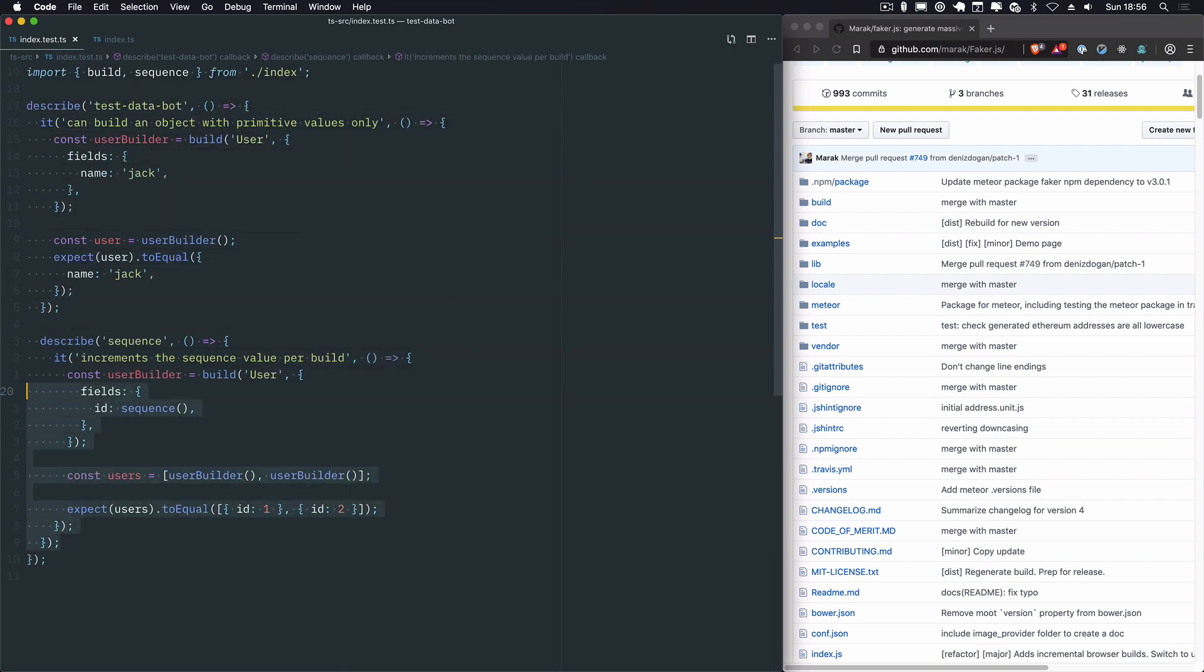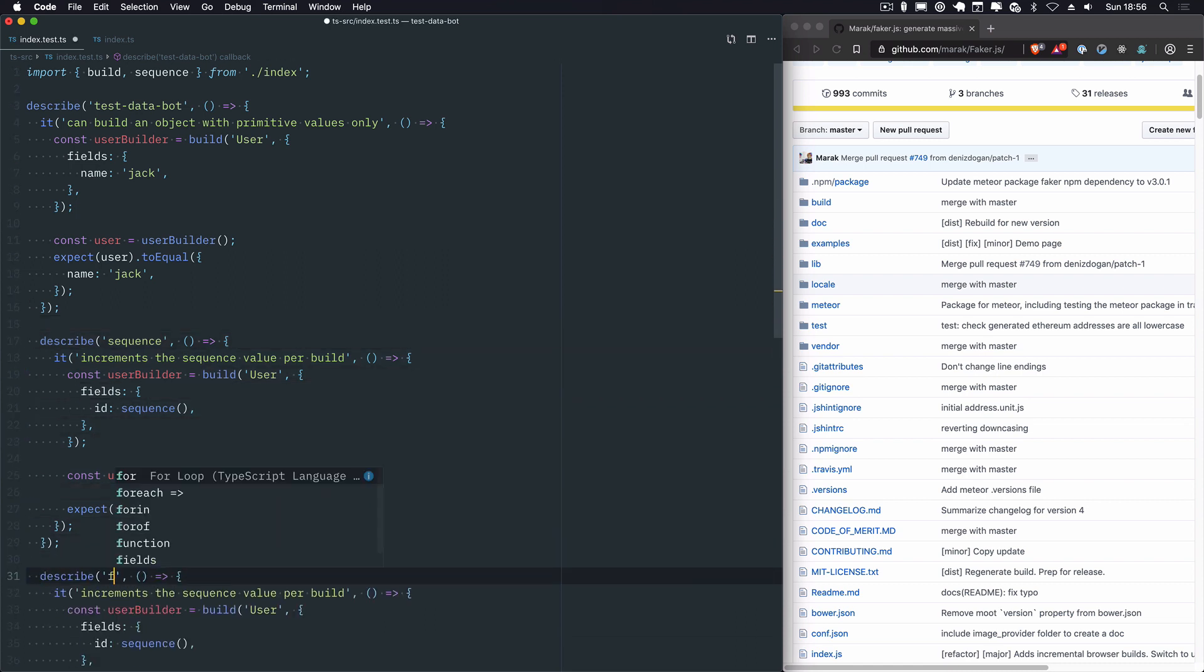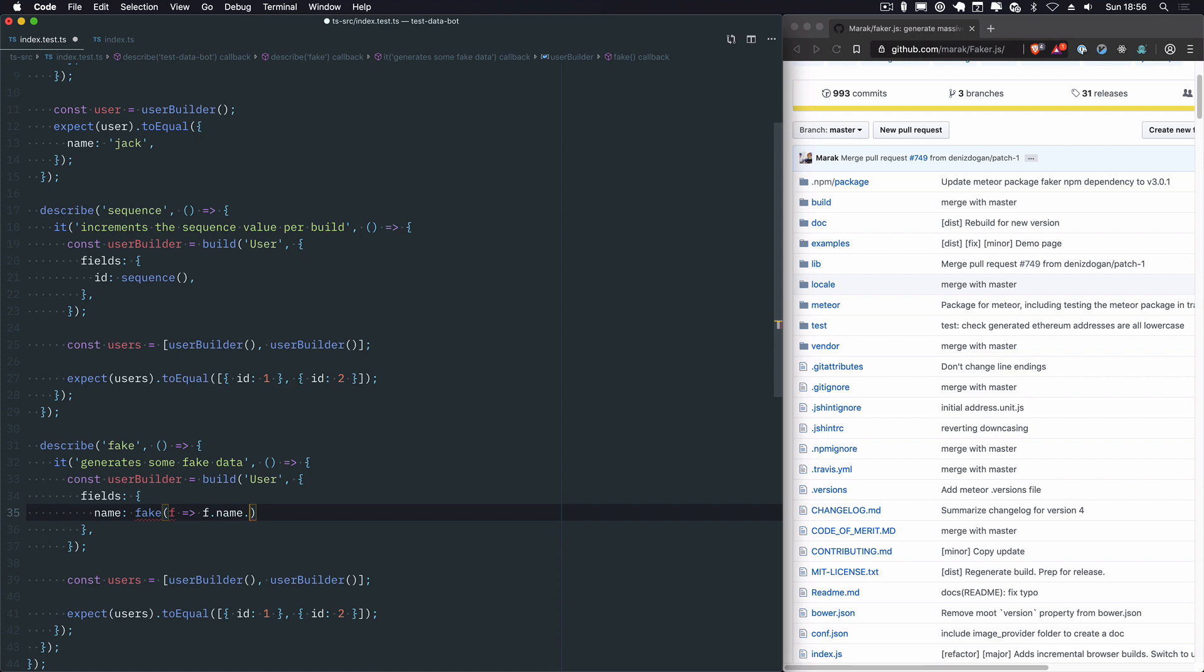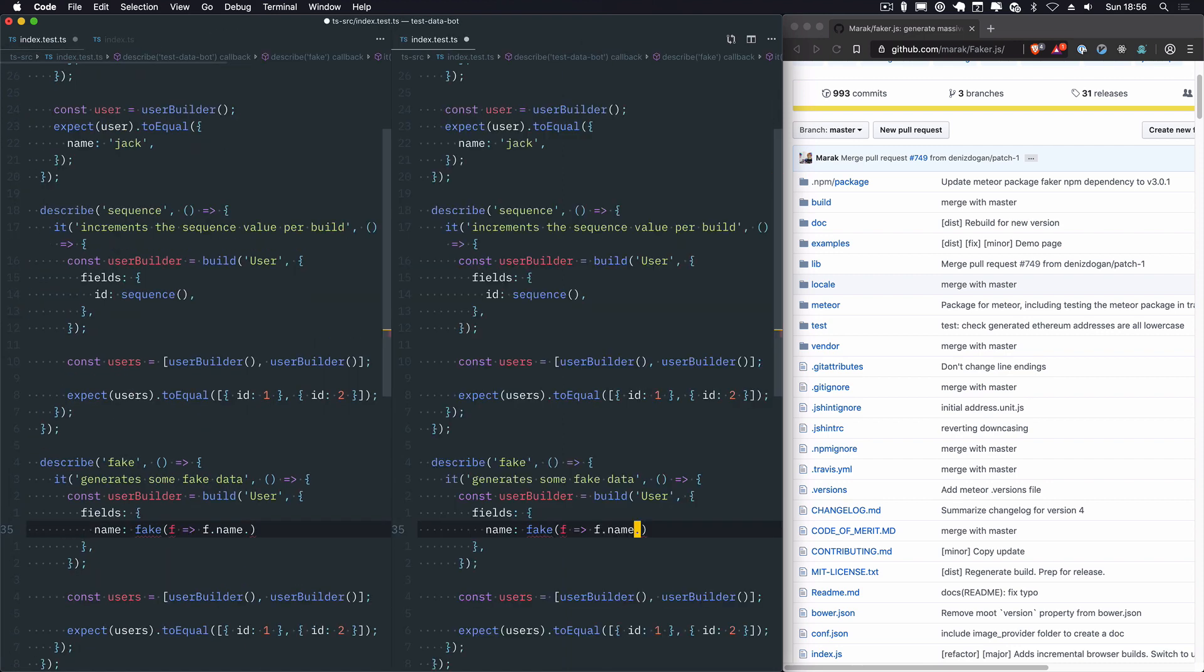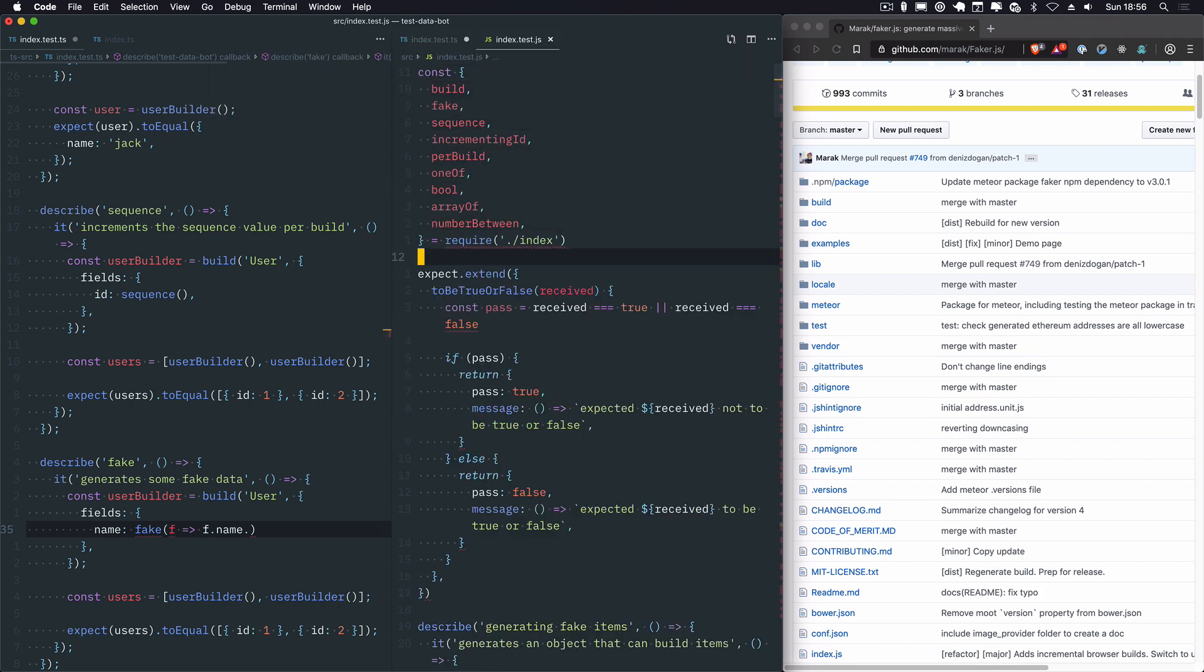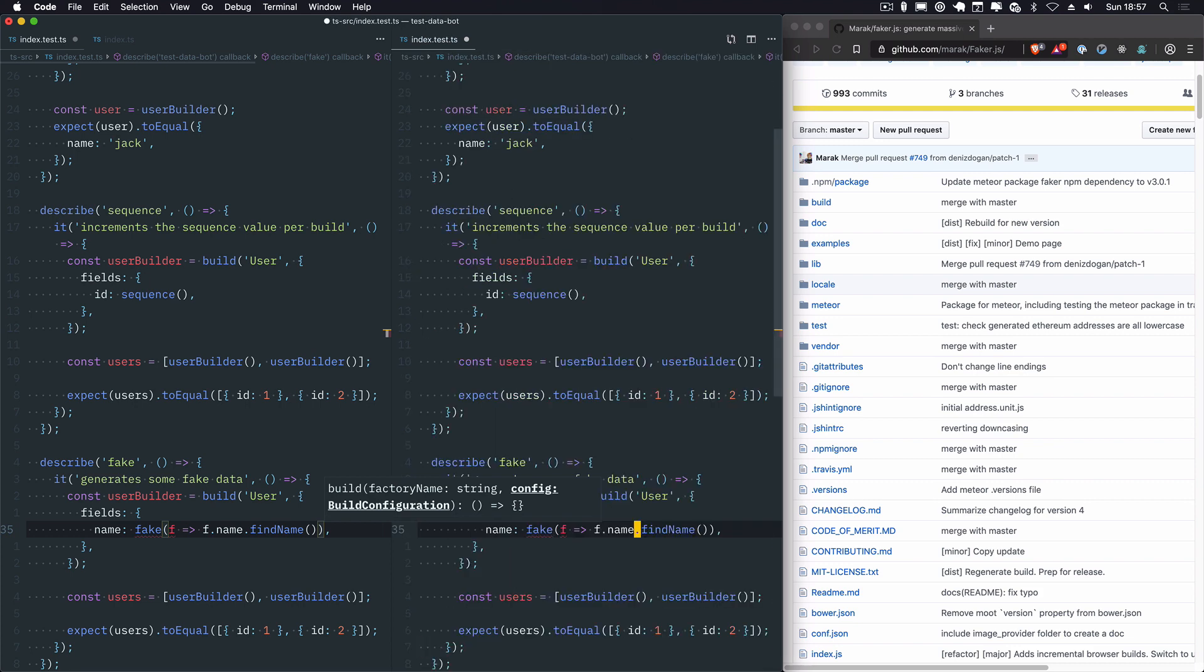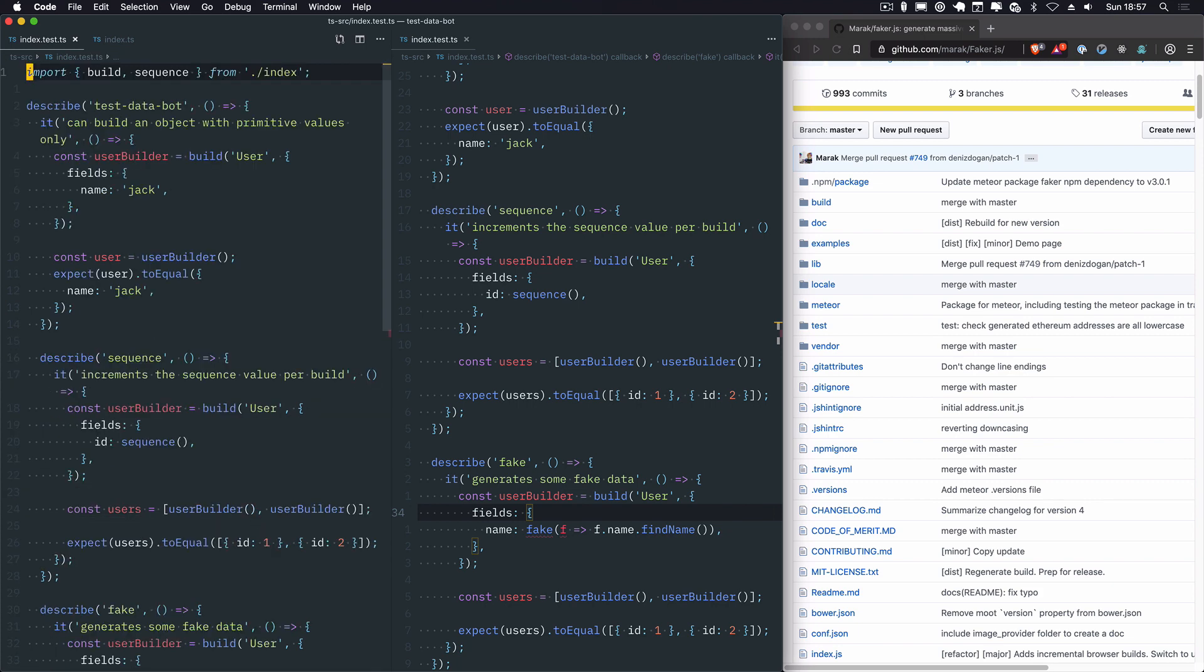And now what we can try and do is write a test for this. So let's get describe sequence out the way. We'll say describe fake, and let's just say it generates some fake data. It's not the greatest test definition, but it will do. So I'll say fields, I'm going to say name fake. And what you do is you give it a function that gets called with faker, you say f.name. What I'm going to do is just pop open the JS tests because they have some fake tests so I can remember the exact f.name.findName.